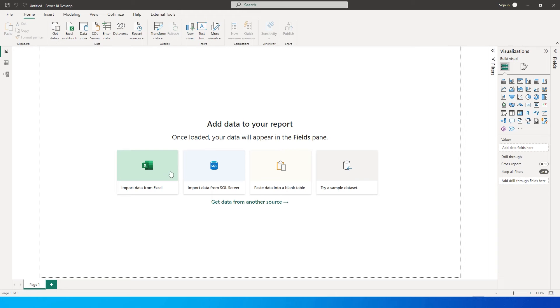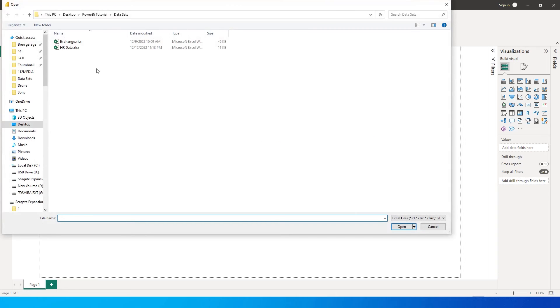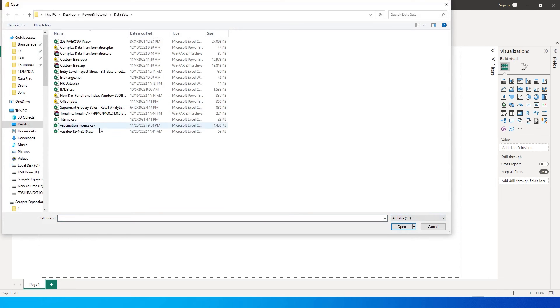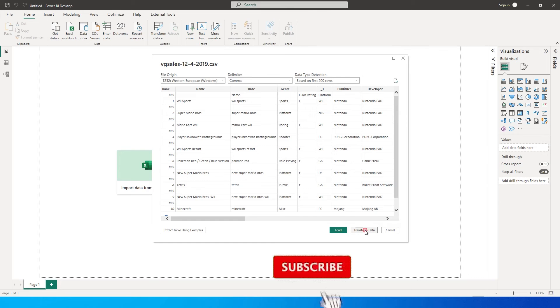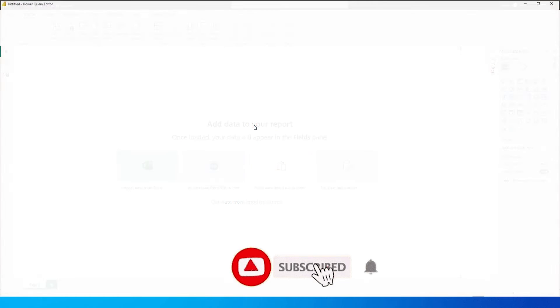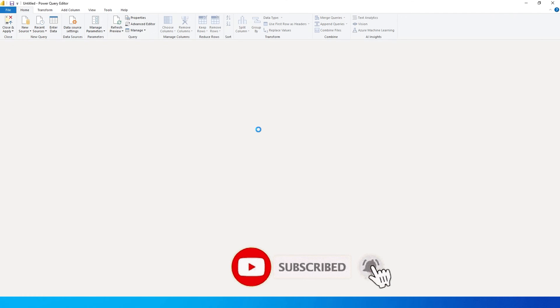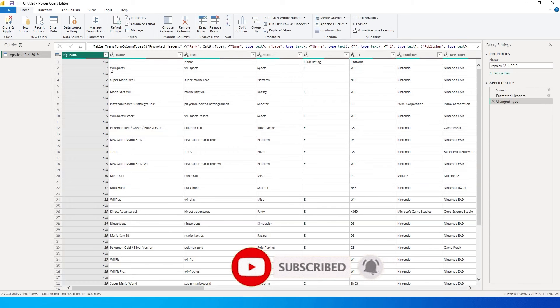So on Power BI let me quickly just import this particular data set. So this is how the data looks when you import into Power BI. Let's hit the transform data option and get into Power Query editor.